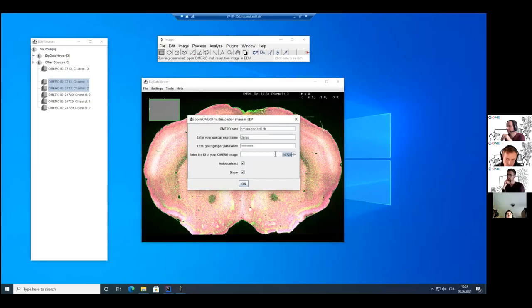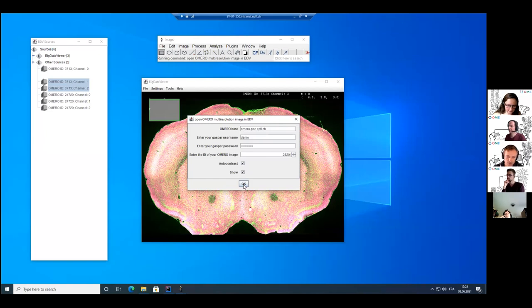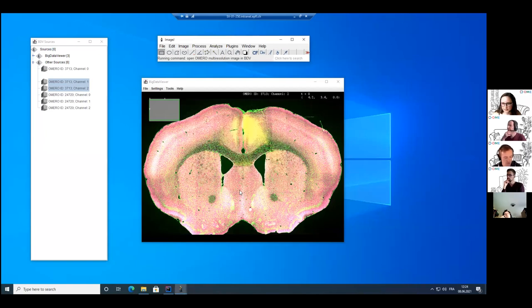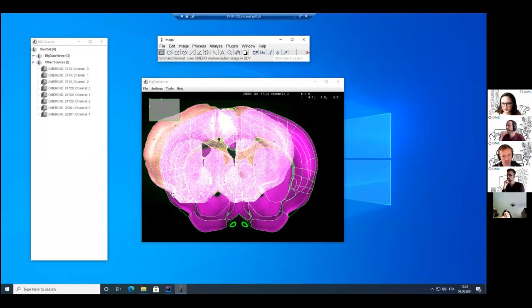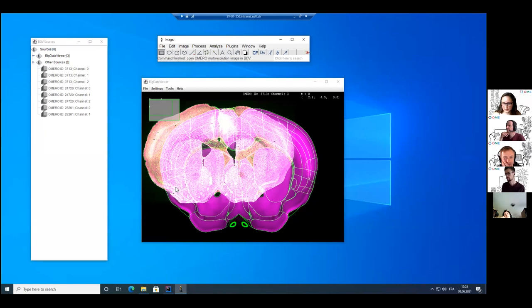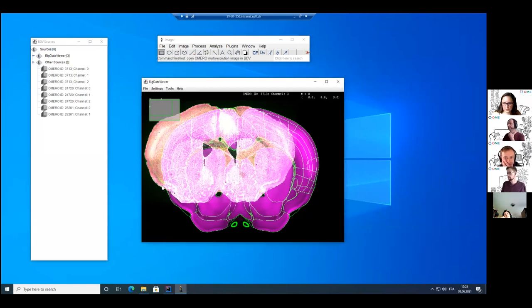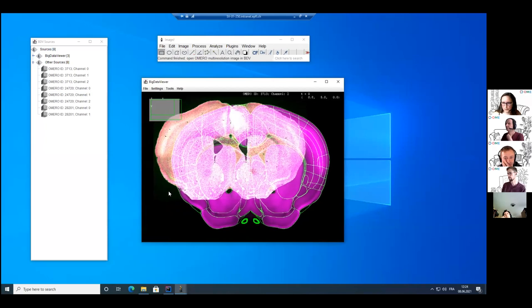ID is okay. Let's enter the ID. And you can see here that I have opened my slides from the Atlas and this is just overlapping the brain flow image that I want to map to the Atlas.